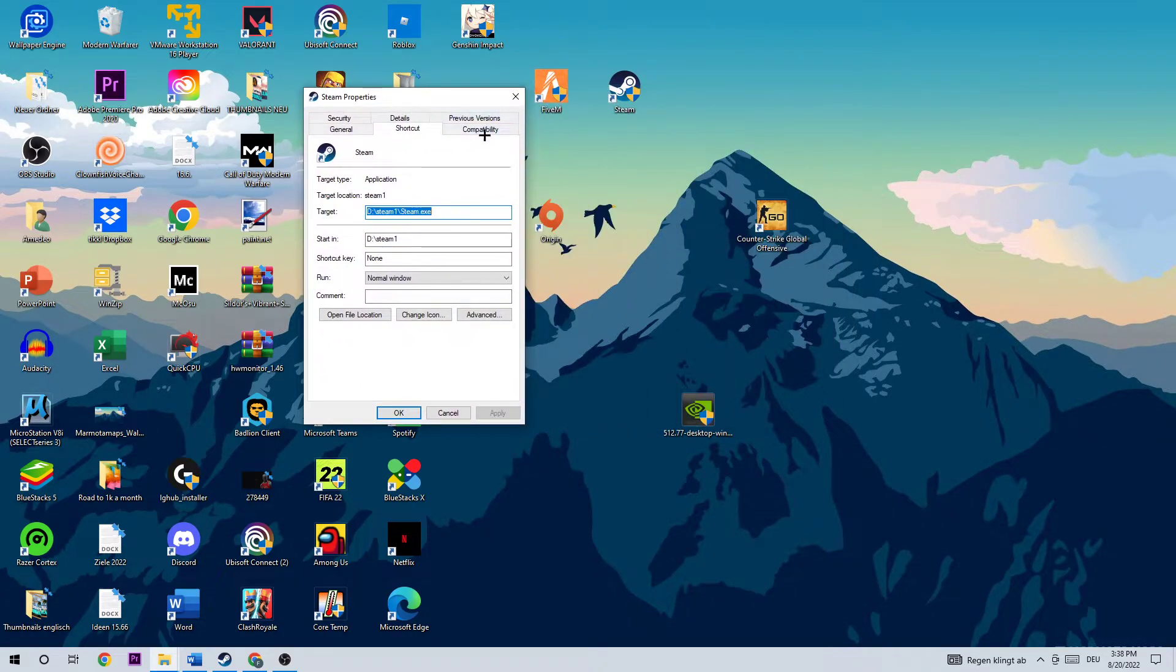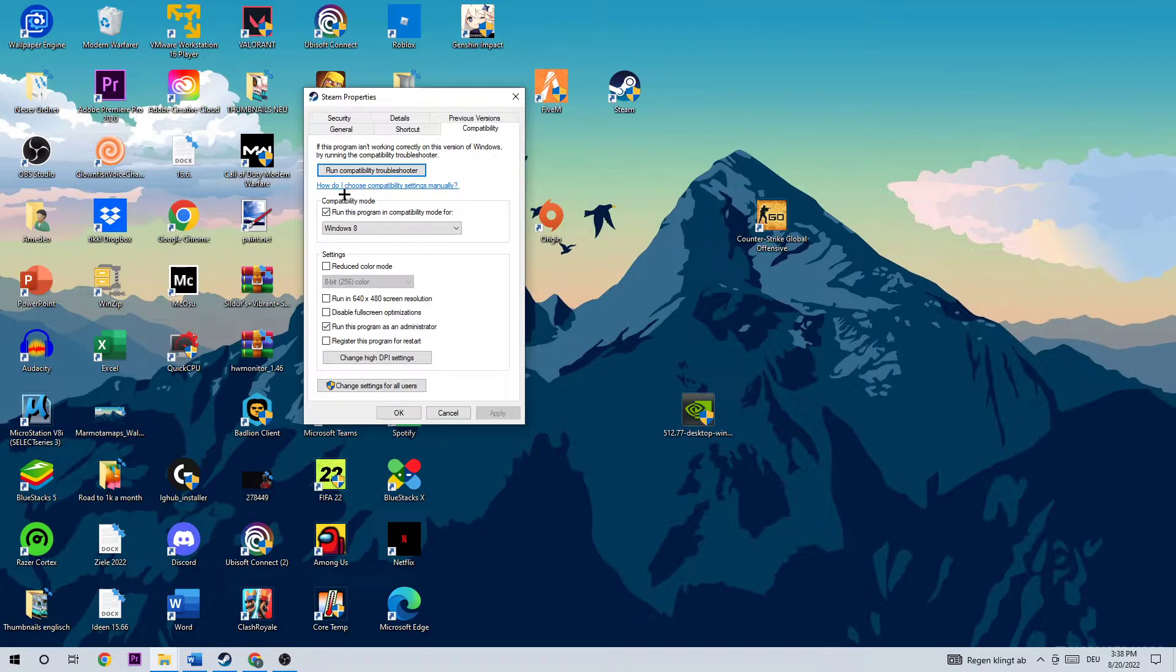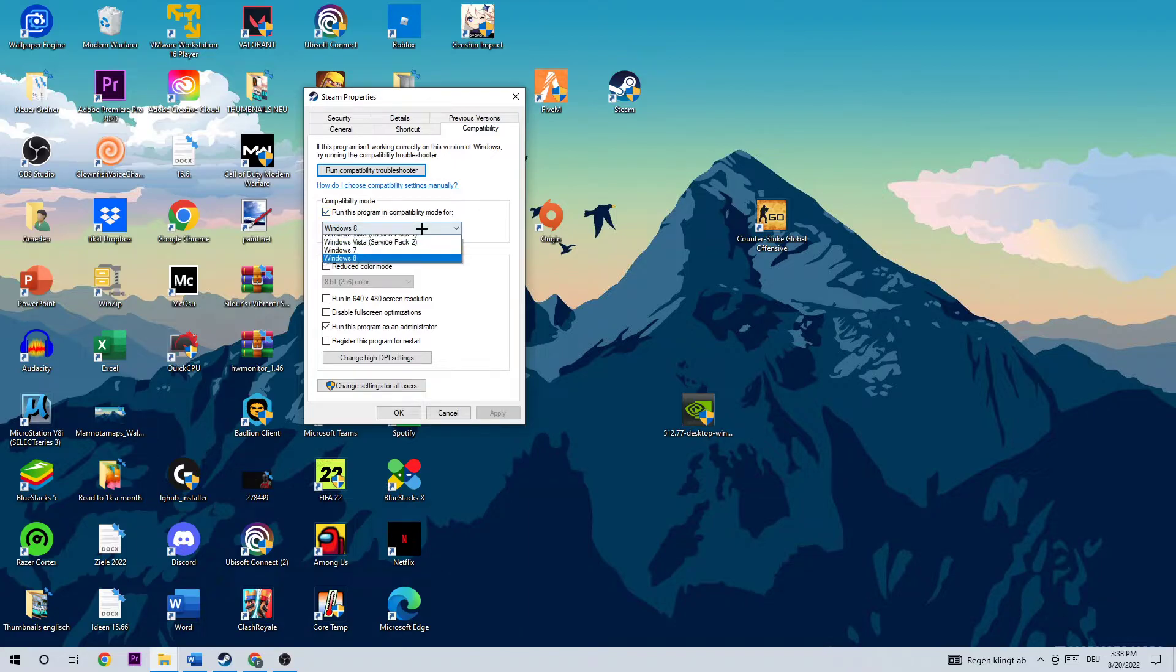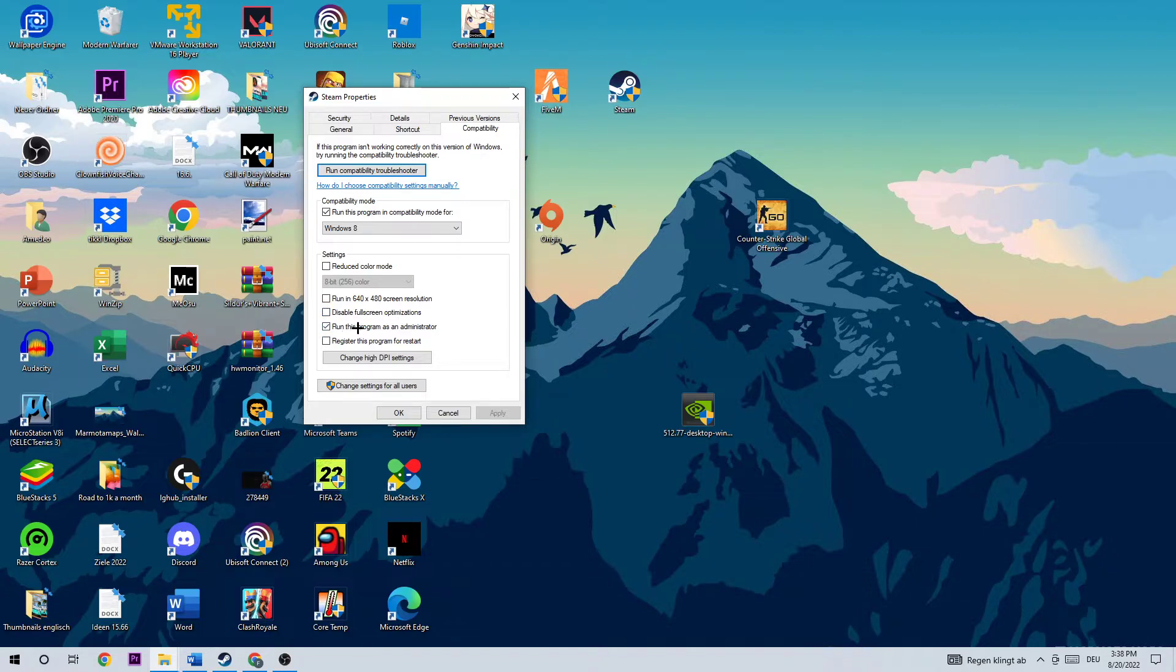Once this window pops up, I want you to click on Compatibility. Once this opens, I want you to copy my settings. So let's quickly run through it. I want you to go to Compatibility Mode, enable 'Run this program in compatibility mode for' and select Windows 8. Go down to the settings, I want you to disable fullscreen optimizations as well as run this program as an administrator. Once you did that, you're gonna hit Apply and OK.